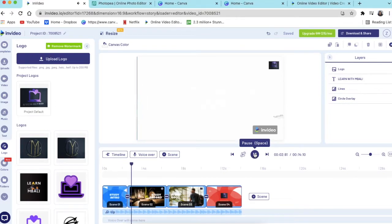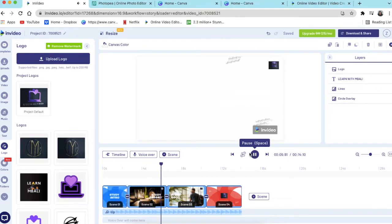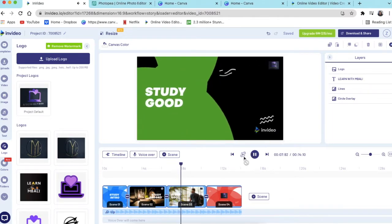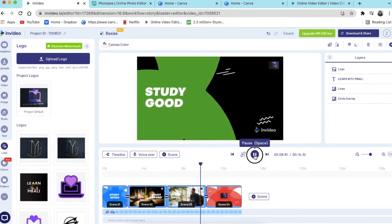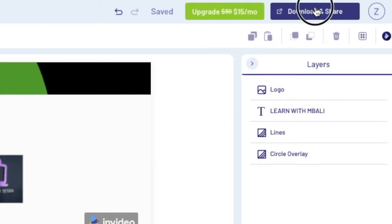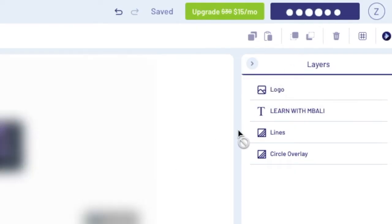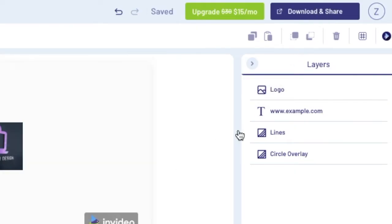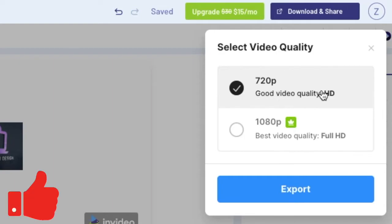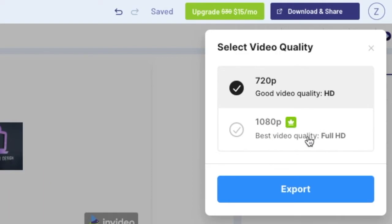Possibly for yourself. If you're designing for somebody else, then of course your client will have to agree to that. But yeah, it comes with the watermark. Once you're done, you click on download and share and it will show you that it's going to download a good quality video. The 1080 version is a paid version, so we're going to stick with the 720.